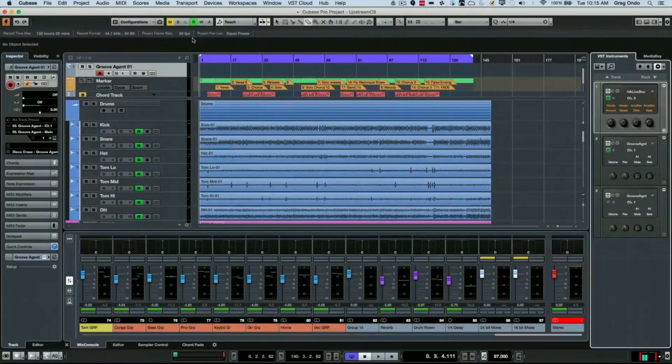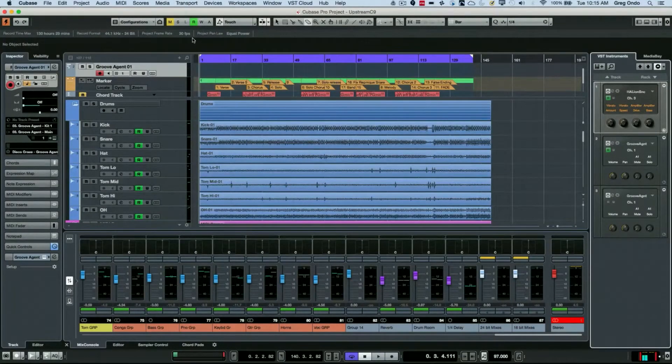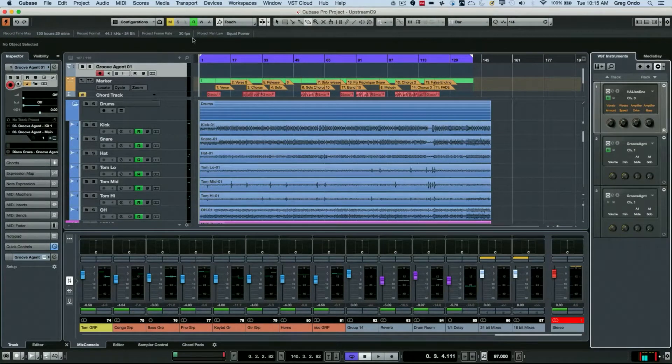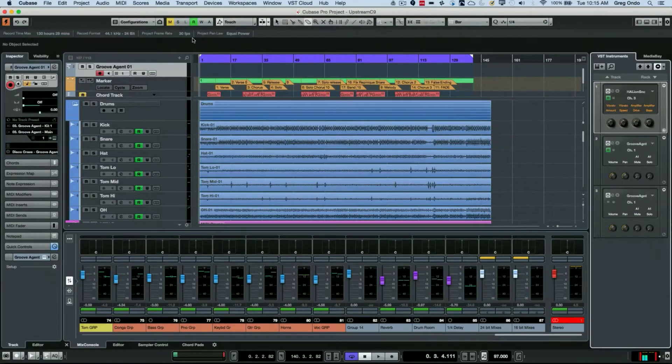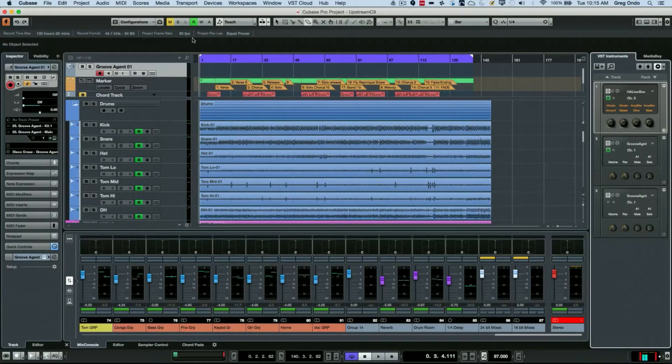One of the questions I get asked a lot is how can I spice up a track to make it more interesting or exciting. One of the age-old tricks is to add different percussion elements.